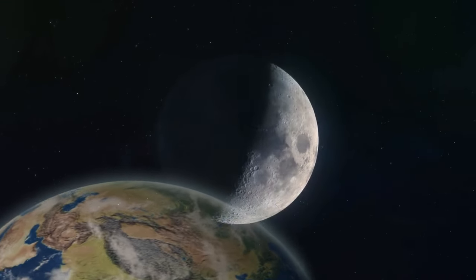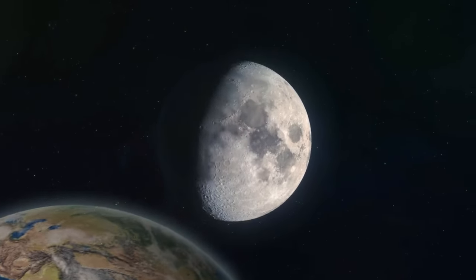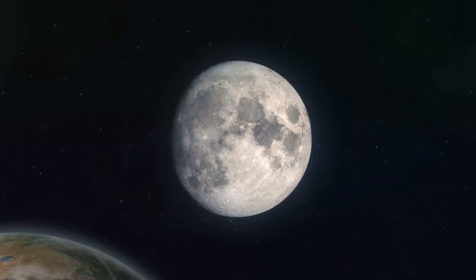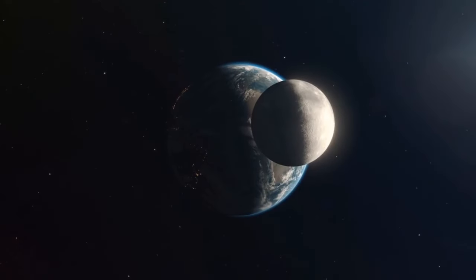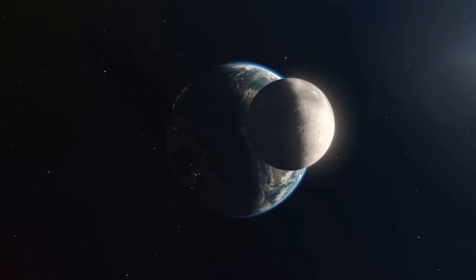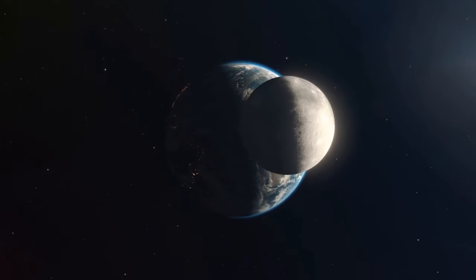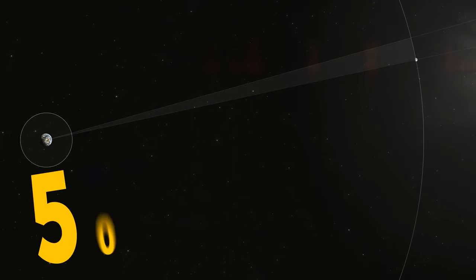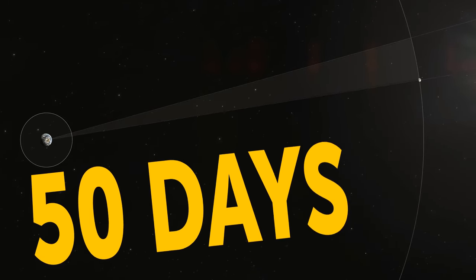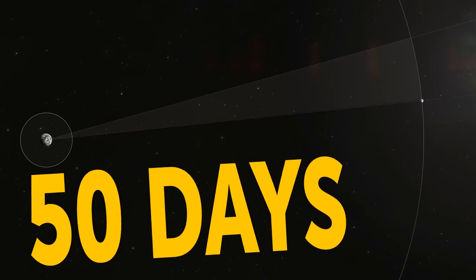And that's not even the worst part. If left alone, the moon would keep on moving away from Earth, until it'll need almost 50 days to orbit us.